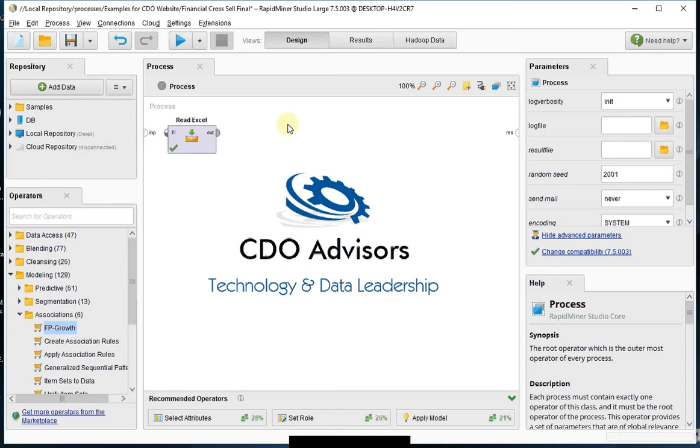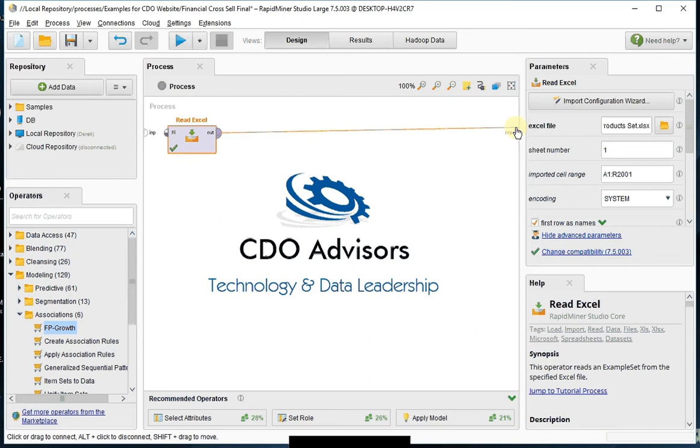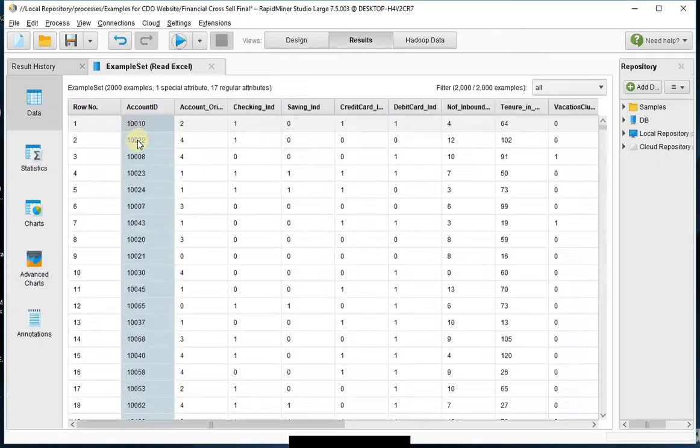I started this by grabbing my data in an Excel format, pulling it into RapidMiner, and setting the type of data. So I'll show you that now.